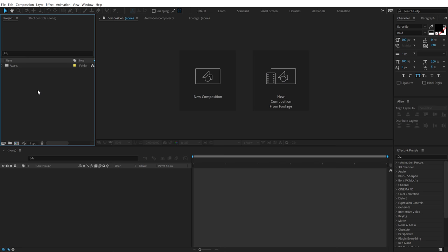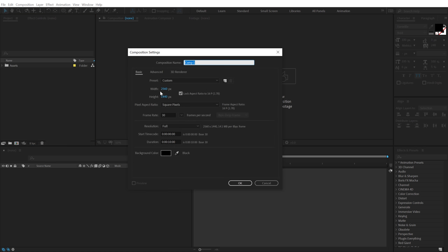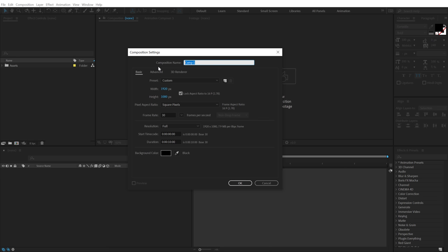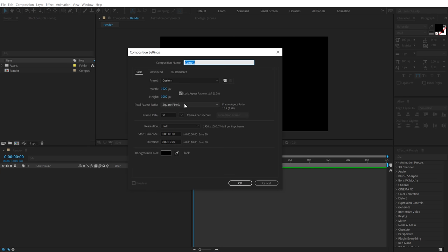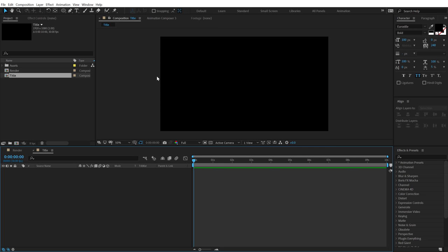Here we are in After Effects. Let's start by creating a new composition — I'm going to keep it 1920x1080. Call this 'render' as our main render comp, 30fps and 10 seconds long. Hit OK. Let's create one more new comp which is going to be our title placeholder, so let's call this 'title' and hit OK.